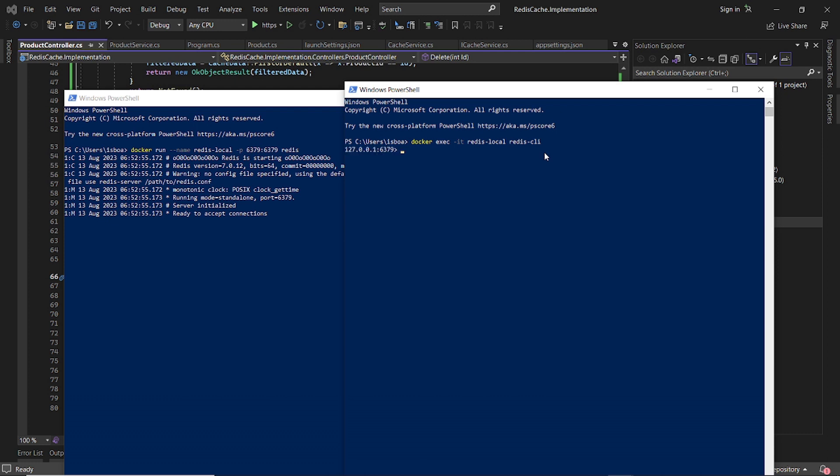So now we are in the container and we can now run some Redis basic commands like get. It asks for the key, cache key, so in this case let's say name. It returns nil. We do get products which returns nil. Now we know it's working.